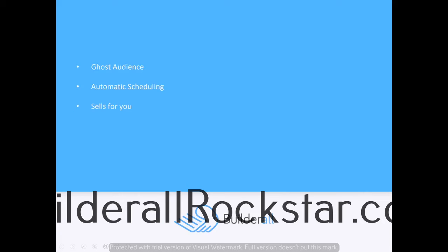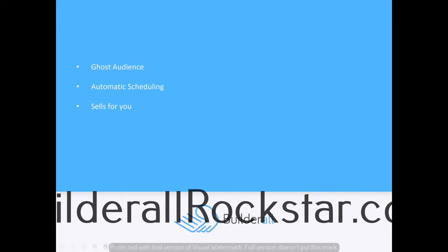And of course, with the Builderall webinar, you can also automatically schedule all of your live and pre-recorded webinars. It does all of the selling for you once you've done it once and set it all up. It's going to continue selling for you until you turn it off, and it's very powerful.